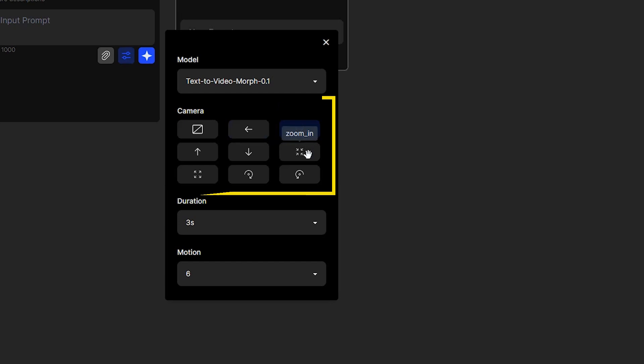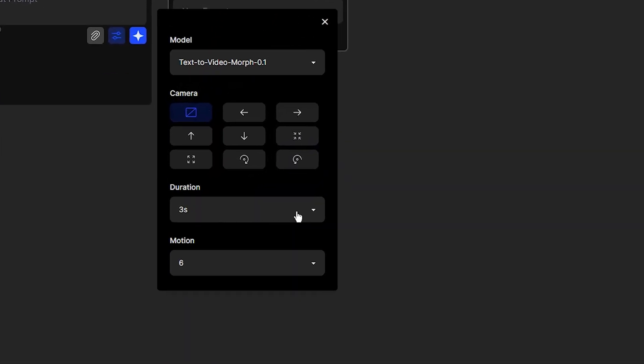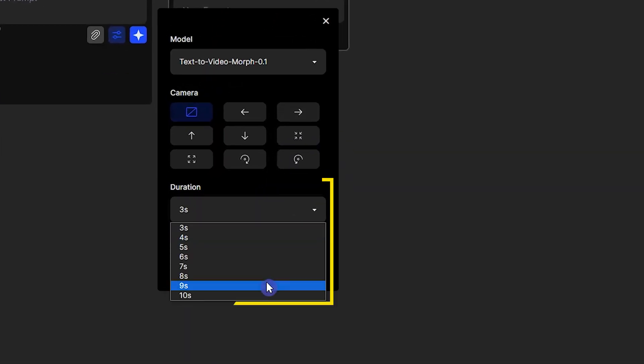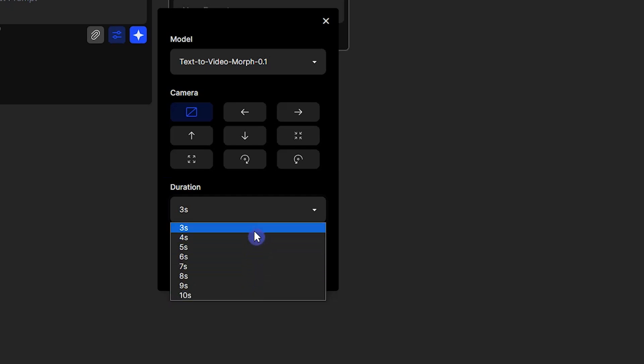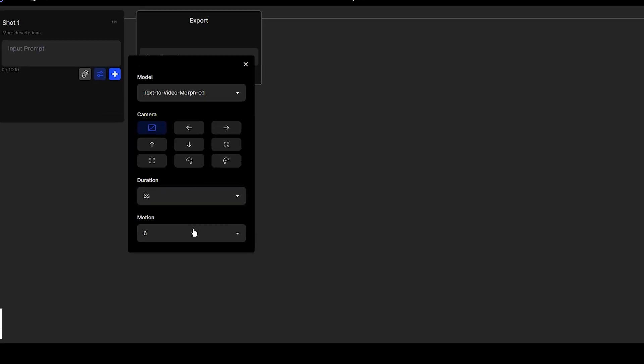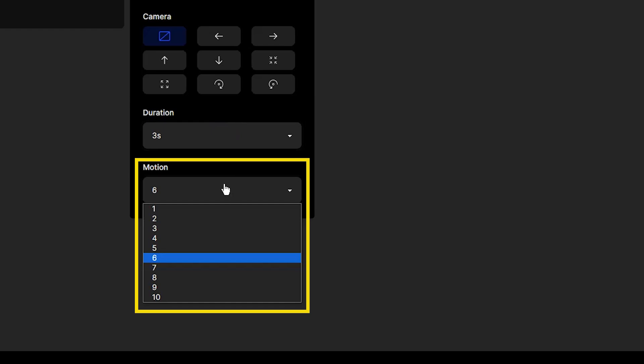You can set only one camera motion. For duration, you can use up to 10 seconds for each shot, so you can create several shots and export them all to create a long video. For motion, a higher value creates more movement.